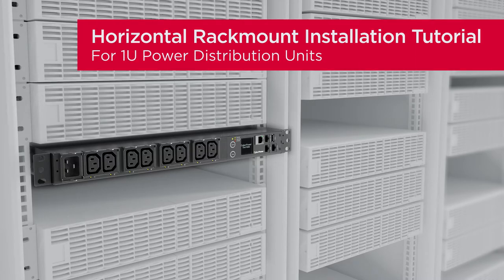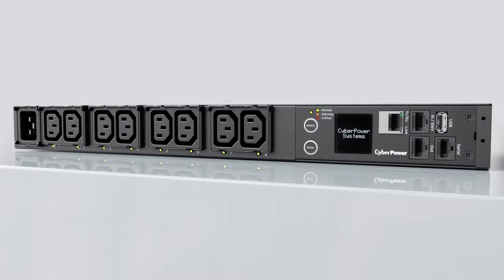This is the horizontal rack mount installation tutorial for 1U power distribution units. This installation tutorial applies to all 1U models.